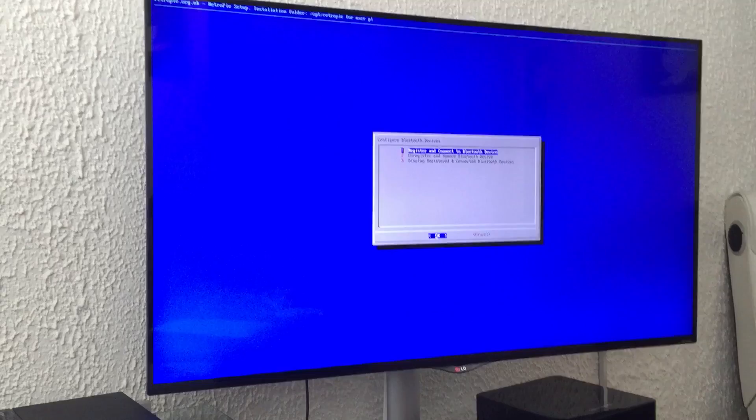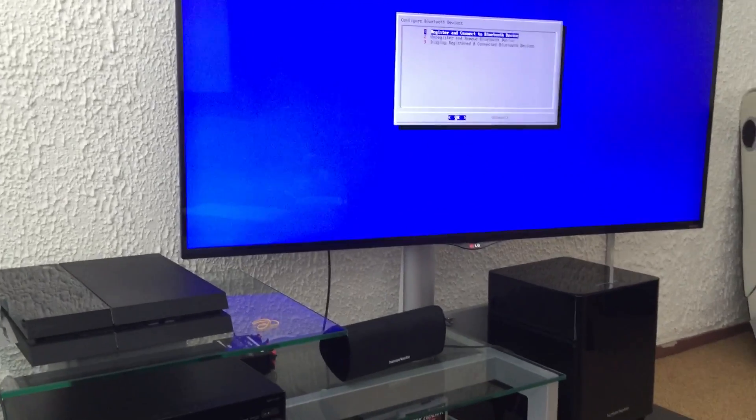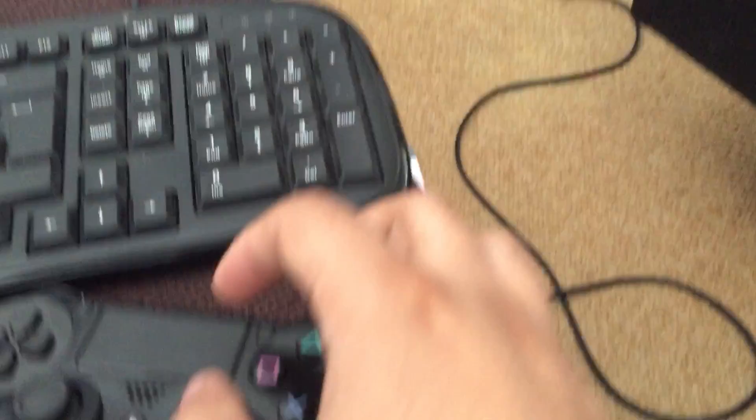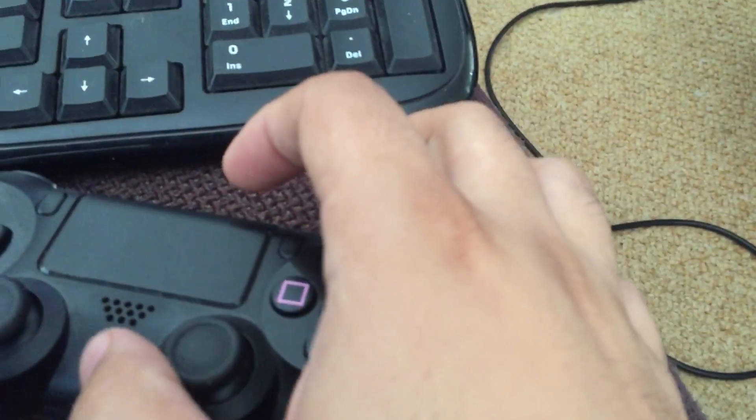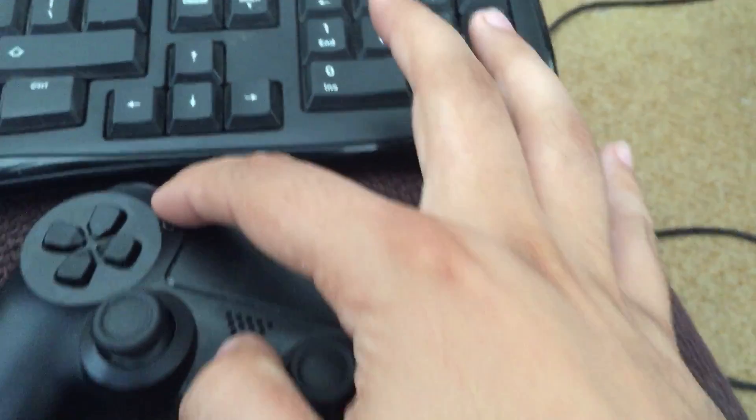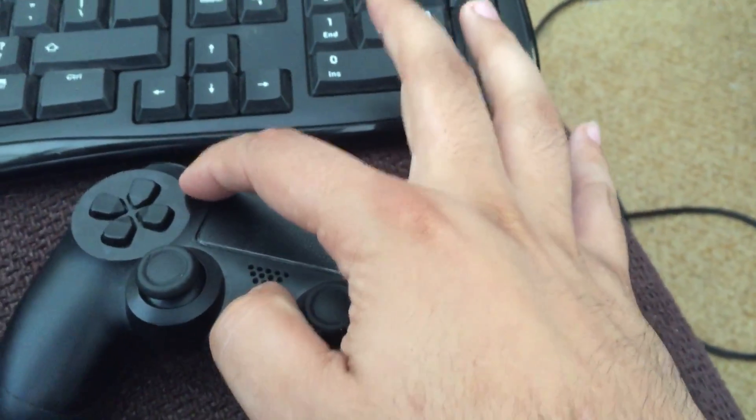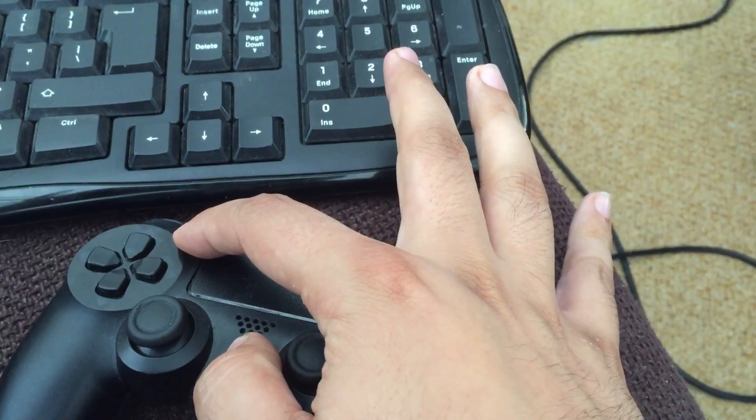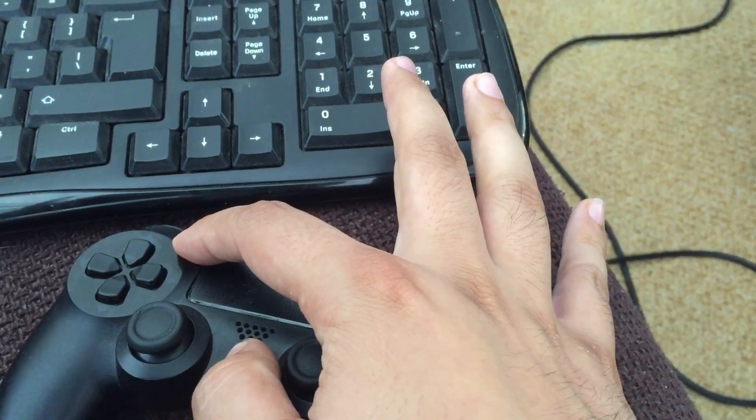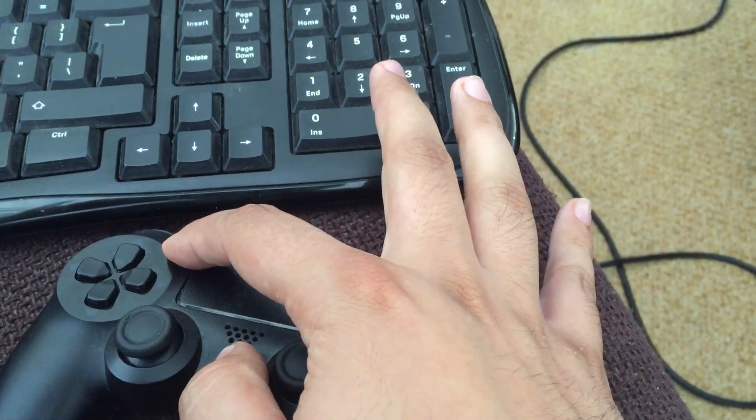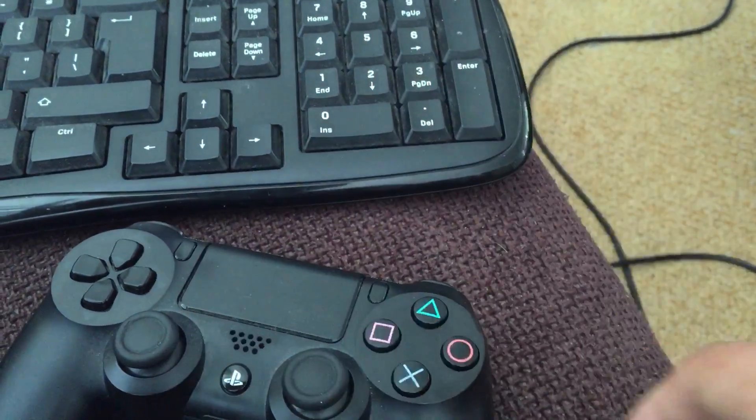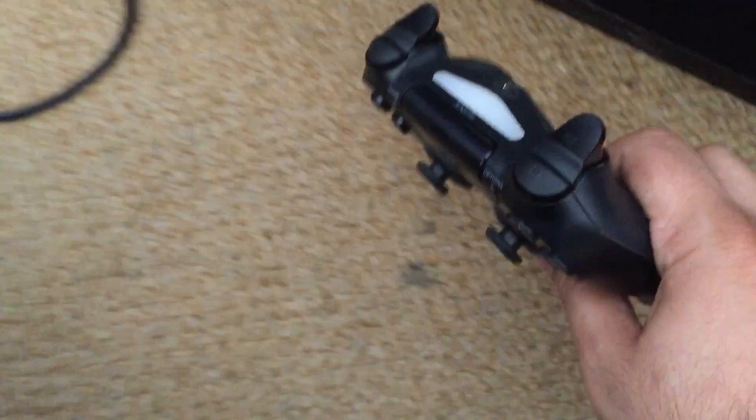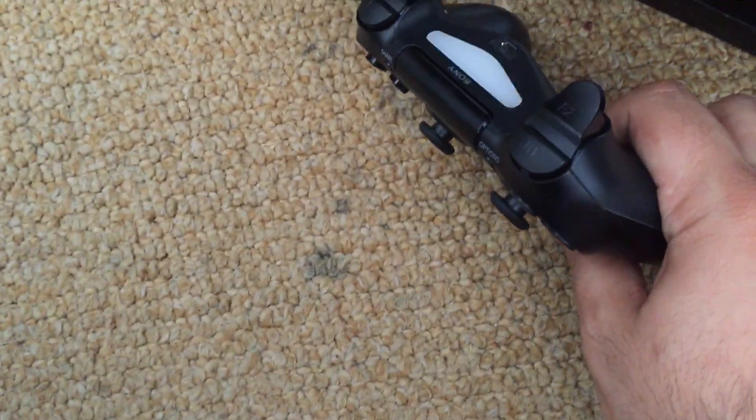Now what you want to do is put the DualShock 4 into pairing mode. You do that by holding the PS button and the Share button together for like 3 to 5 seconds, until it starts flashing rapidly, like this.